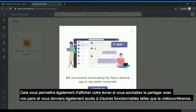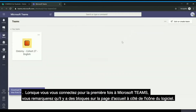You may find that the app allows easier access for course discussions and materials. It will also allow you to display your screen should you wish to share it with your peers, and it will give you access to other features such as video conferencing. When you first log into Teams you will note that there are squares on the front page next to the Teams icon.